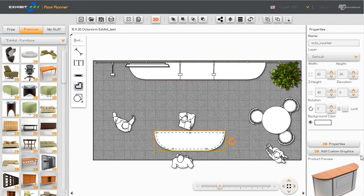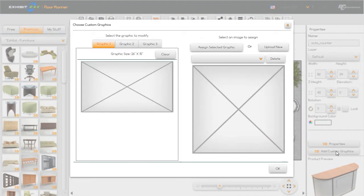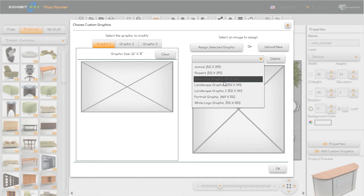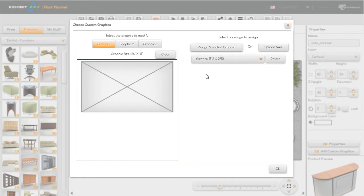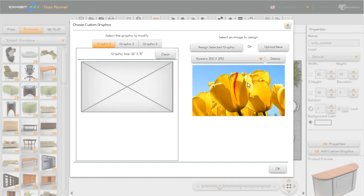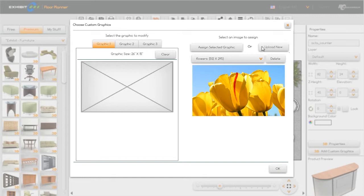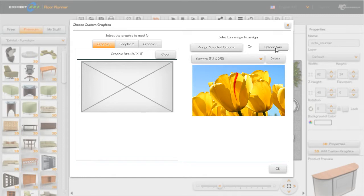So let's click on the reception counter and we're going to do add custom graphics. You'll look right now and in your pulldown you have some options you can put flowers or whatever you choose in there, but let's say we want something brand new so we're going to go upload new, click there.